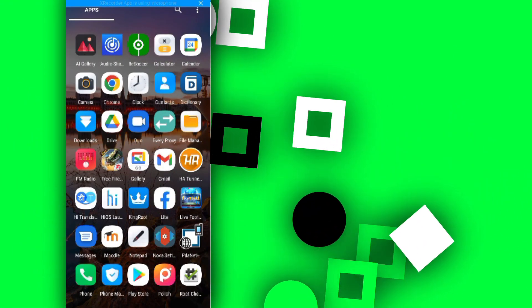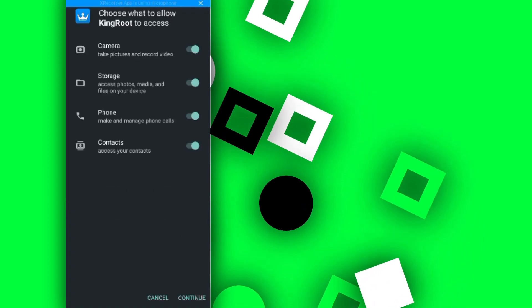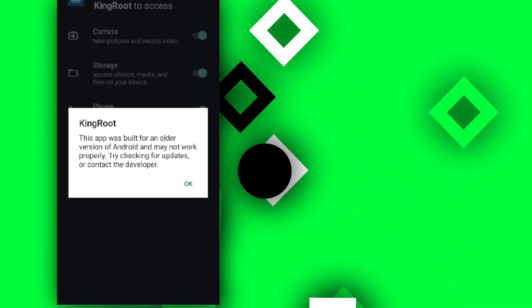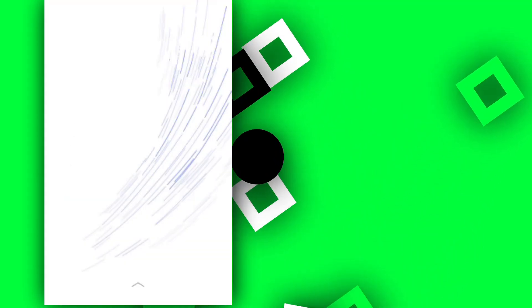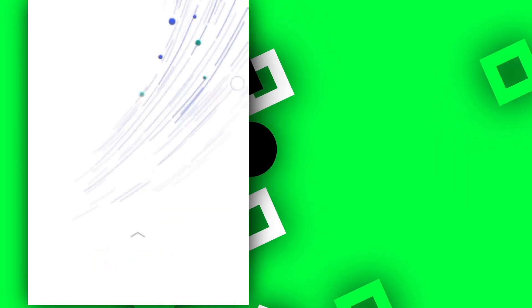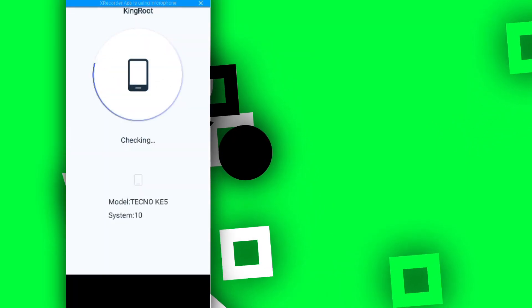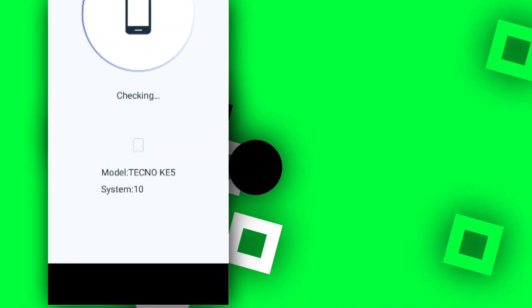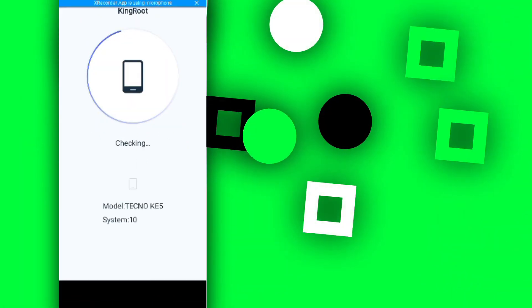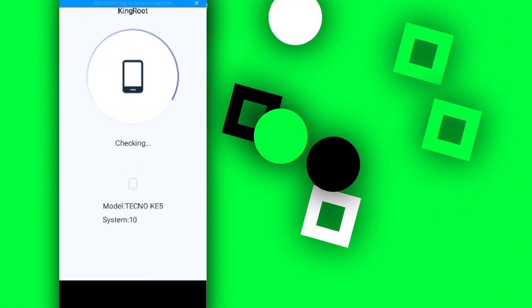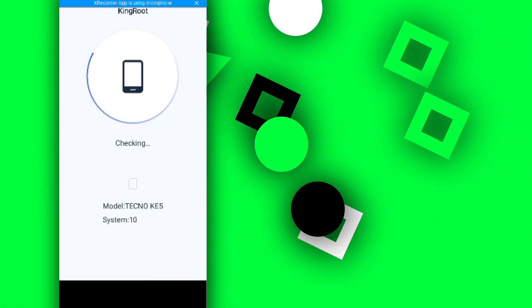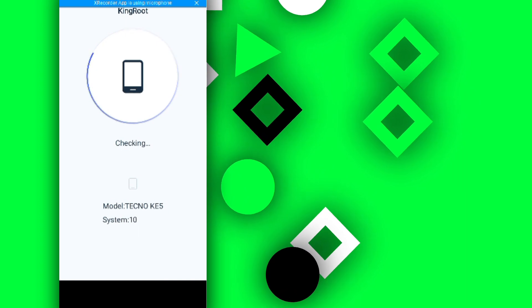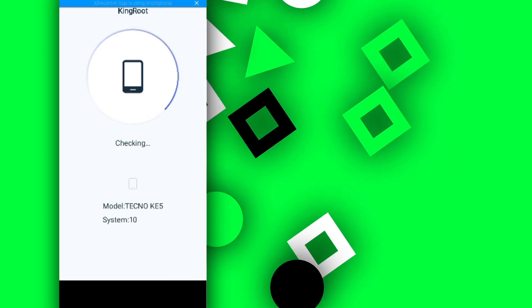Alright guys, first of all I'm going to open up KingRoot on my device. I'm going to give all permissions to KingRoot, then I'm going to check it out. As you can see, I'm using Android 10. Let's wait, and you're going to find out that my phone has no root access.